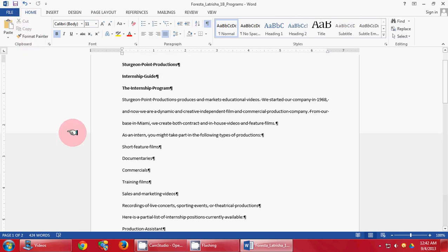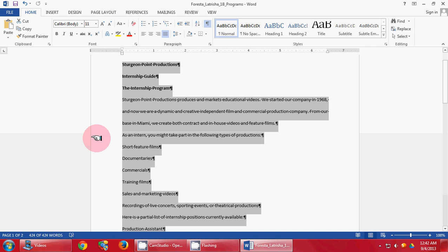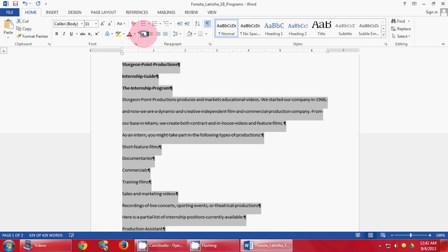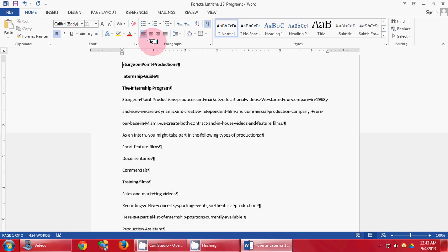You can see you click your Save button. We are going to press Control A and select the entire document. Then you are going to make sure they are all left aligned. We are going to press Control Home to make sure we are at the top.